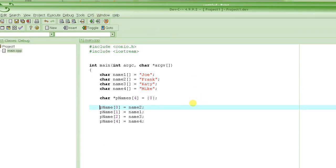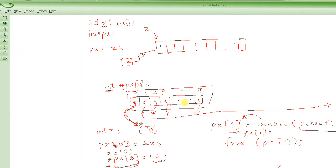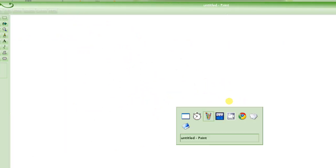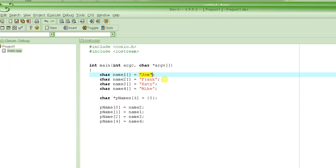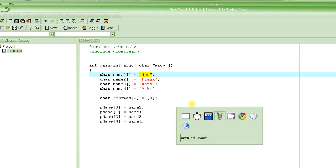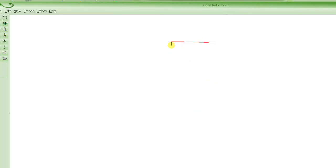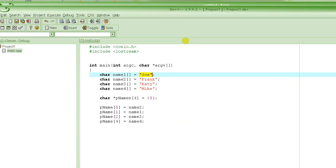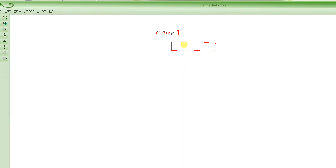This is what it looks like if we try to draw this. Let me clean it up. This is what happened in this program. First we created an array of characters, or a string, and we stored Joe in it. So this is how it's going to look like.